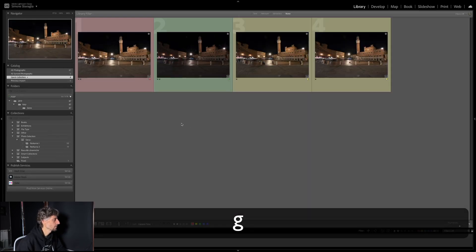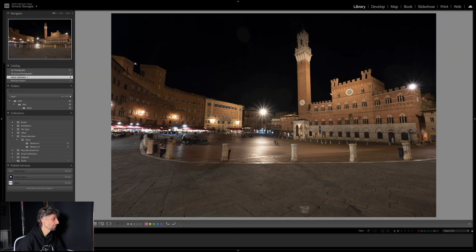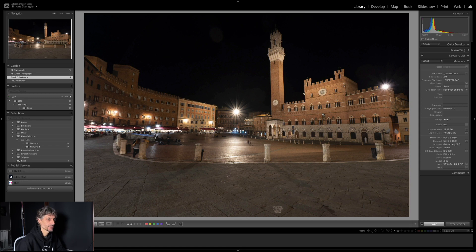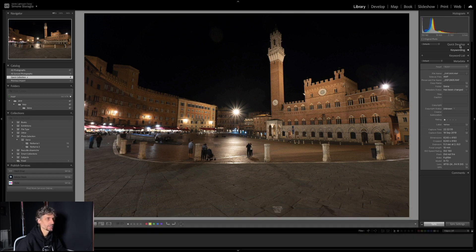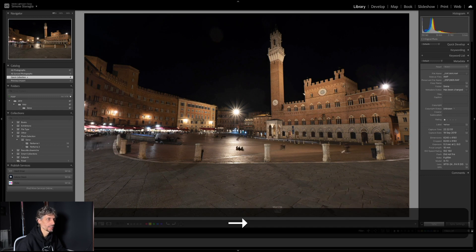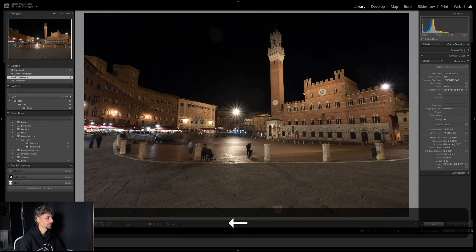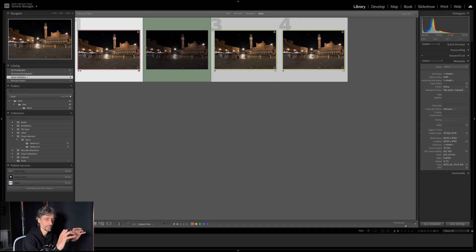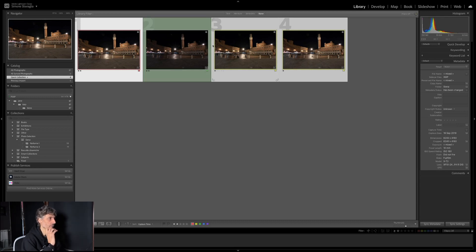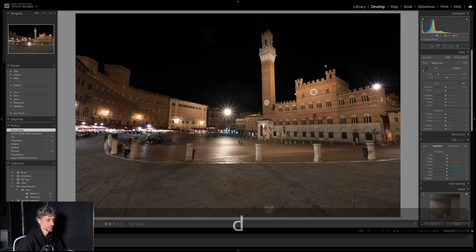Queste tre immagini non hanno esattamente la stessa esposizione — avrei dovuto bloccare l'esposizione nel momento dello scatto. I dati di scatto mostrano 6 secondi F8, poi 5,3 secondi F8, poi ancora 6 secondi F8. Questo vuol dire che una è leggermente più scura, il che non va bene perché quando vado a clonare con le maschere avrei una parte più scura che si scopre. Quindi quella con esposizione leggermente più veloce dovrò schiarirla poco poco, ma per il resto la post-produzione sarà sostanzialmente uguale.